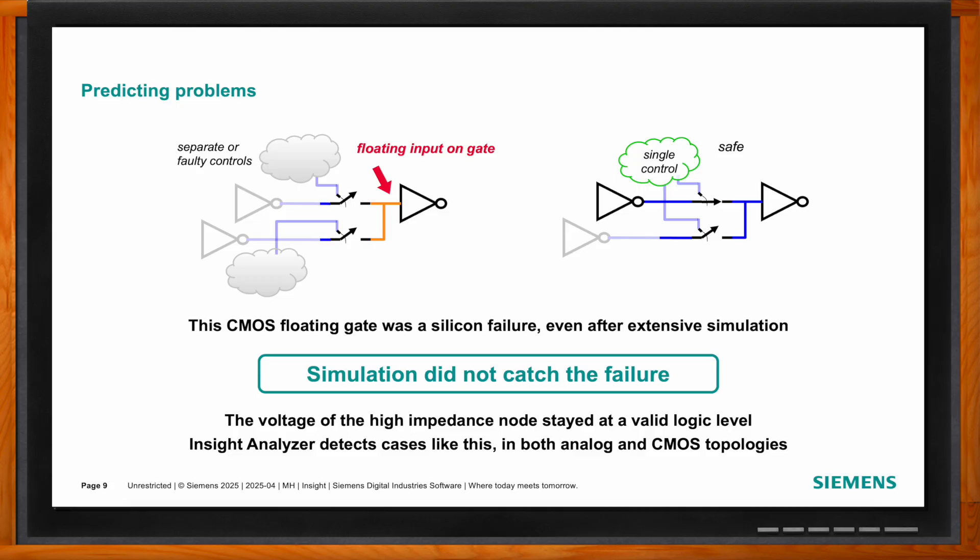Extensive simulation by analog designers often doesn't have enough focus on these functional issues. What Insight Analyzer can do is understand where logic levels or control signals are not behaving safely — understanding how signals propagate through control logic to make sure circuits won't have floating inputs on a gate. These sorts of issues are very difficult to catch from a simulation perspective, so this capability significantly improves design quality.